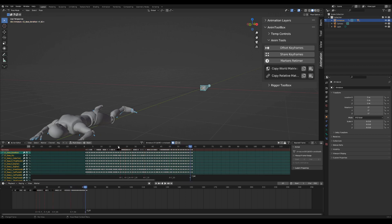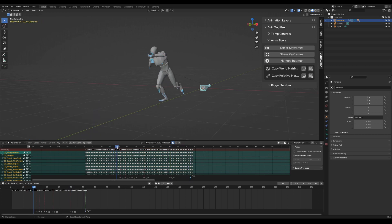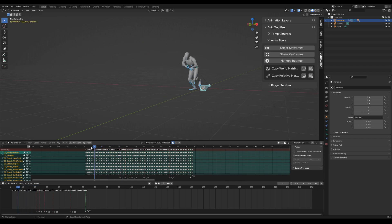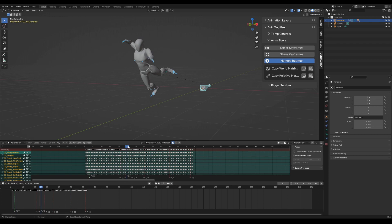You need to add at least two markers for the operator to be available. Press on the markers retimer operator to enter retime mode.